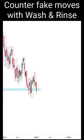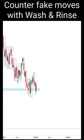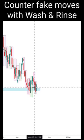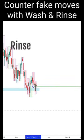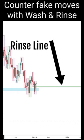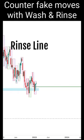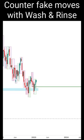We see that this is a test again into the region and we see a wash bar. I'm going to draw a rinse line — this is the wash and rinse line. I need to right now see that there's a bullish action, and we have it.